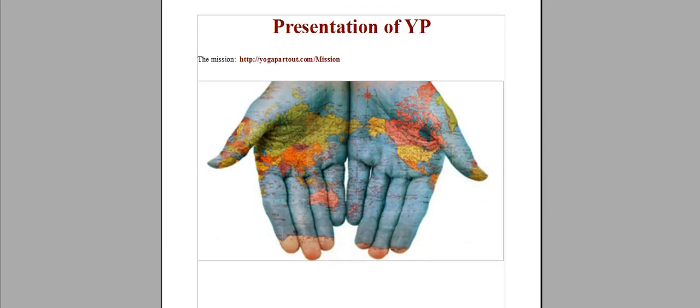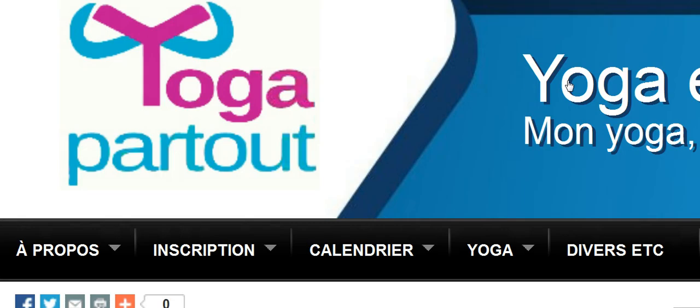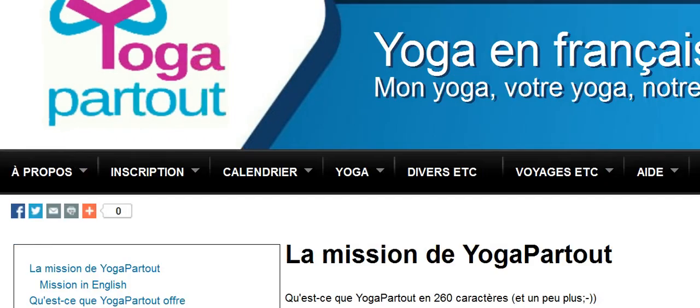The mission of this website can be found on the website slash mission and it goes like that.